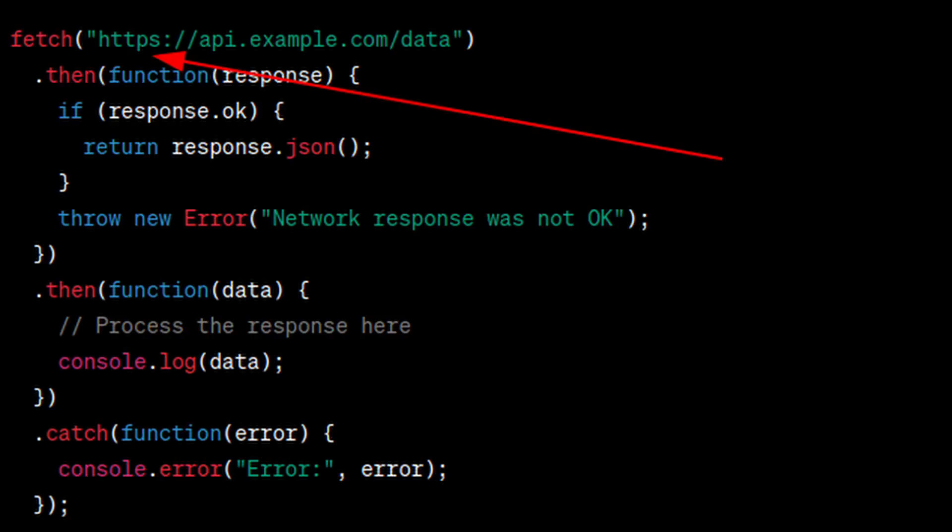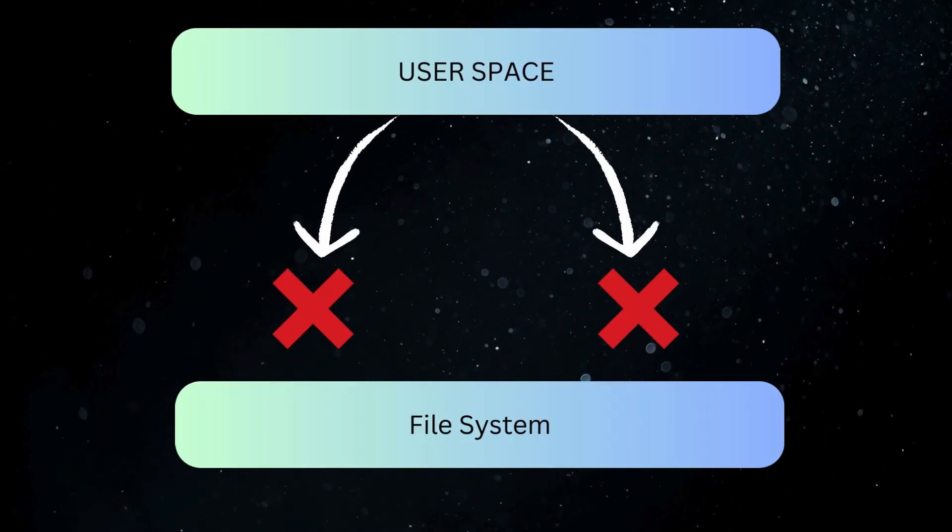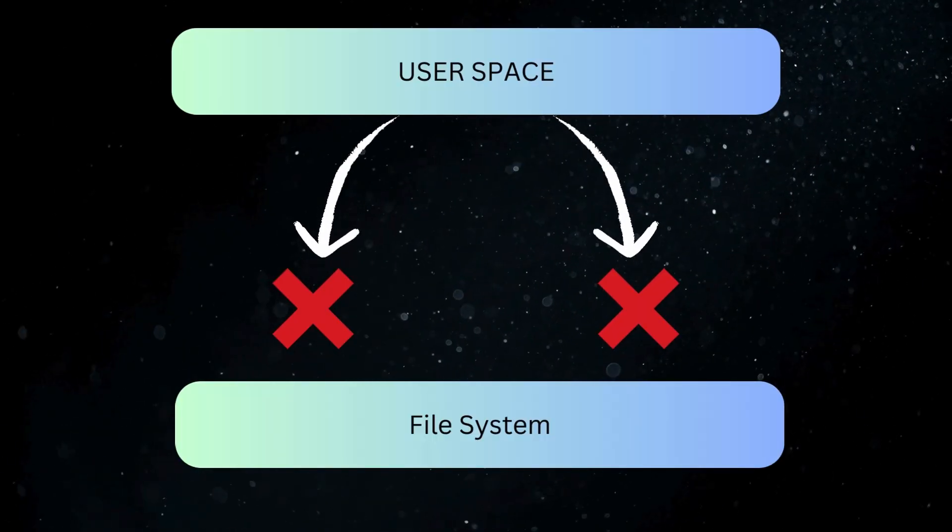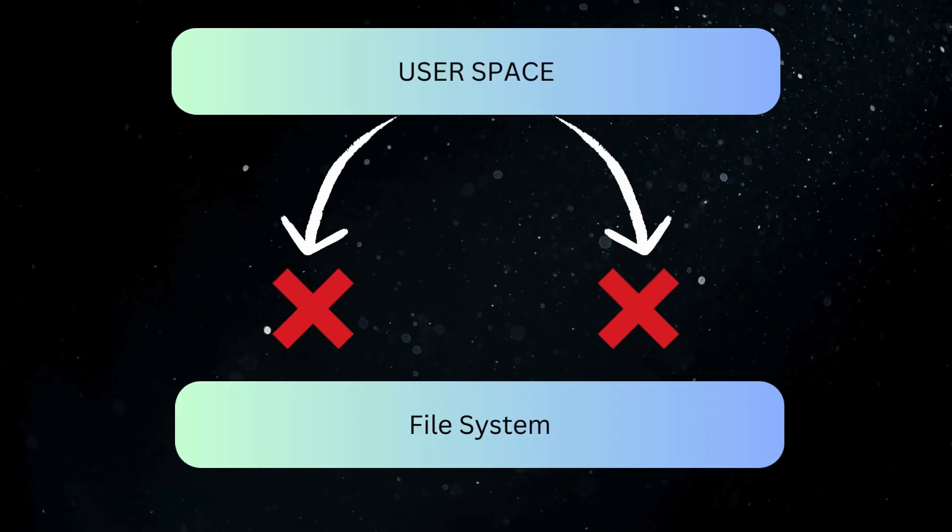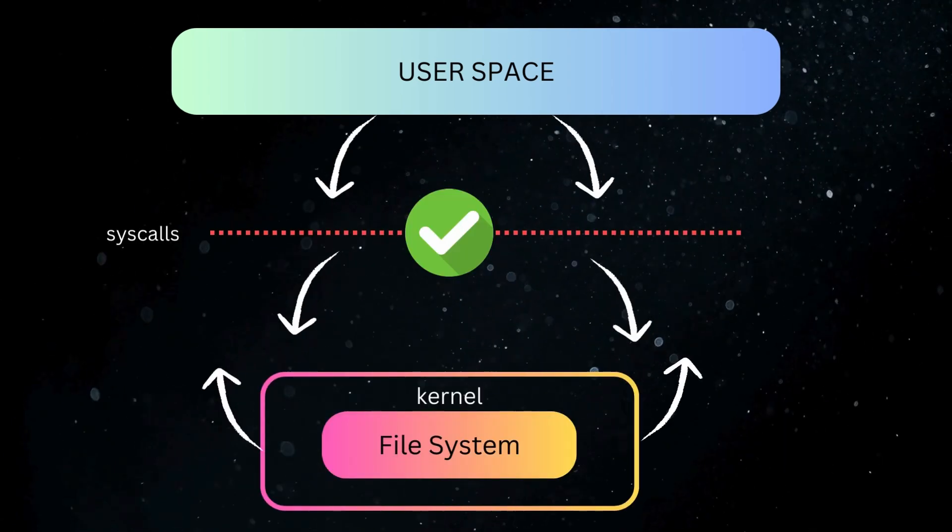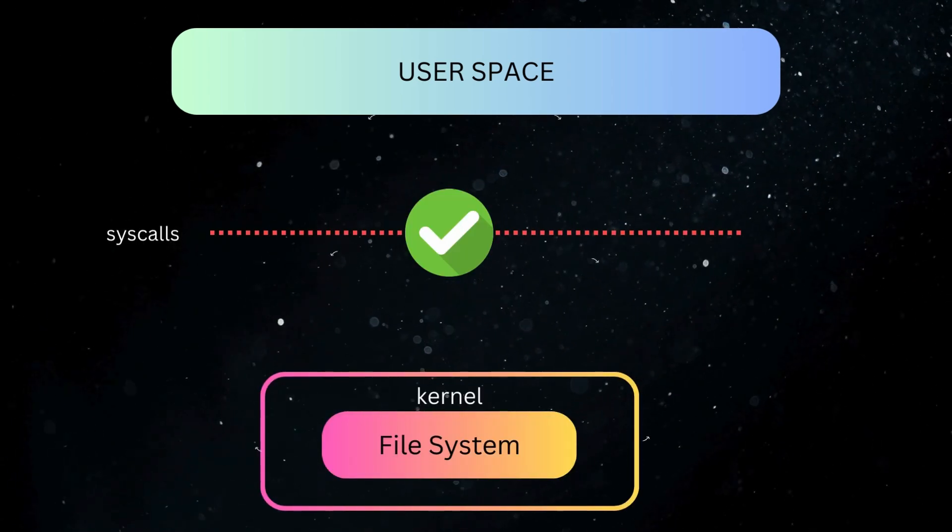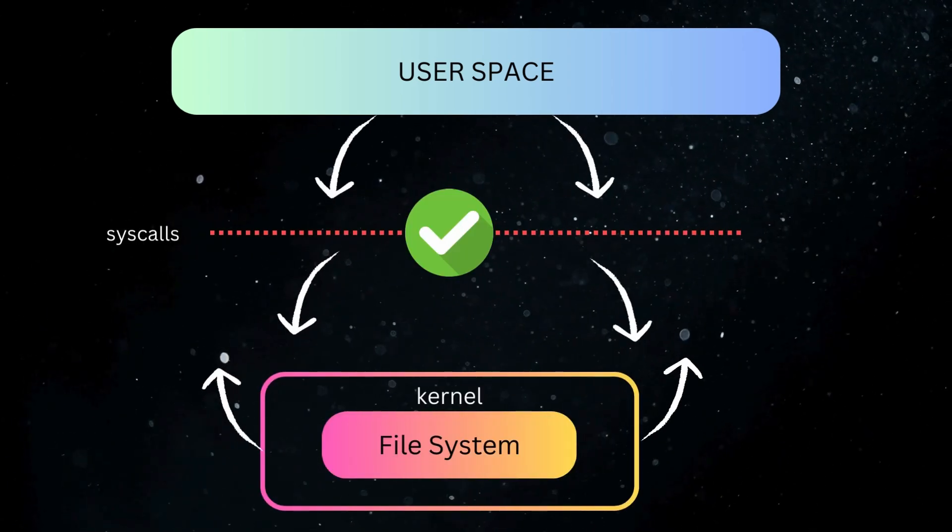Applications we build to open files, make HTTP requests, etc. all operate in user space, which cannot perform these actions without communicating to the kernel in the first place through system calls. So how do we access this information stored down in the kernel?